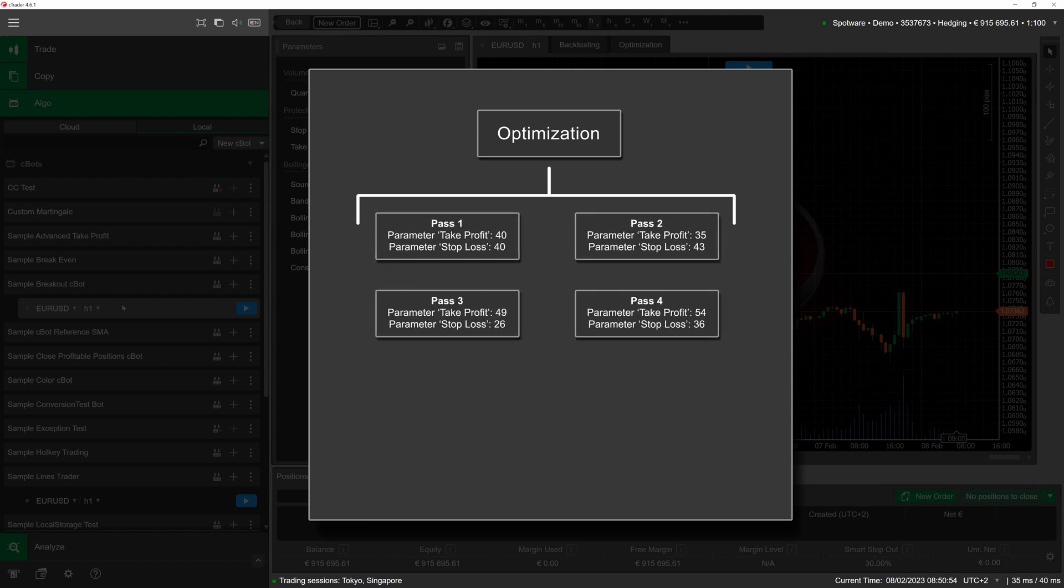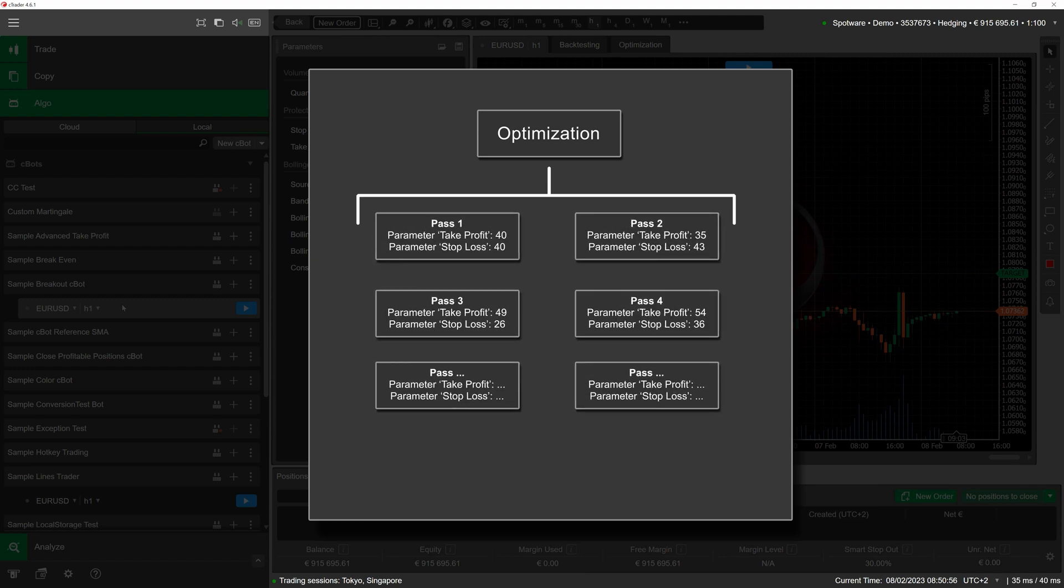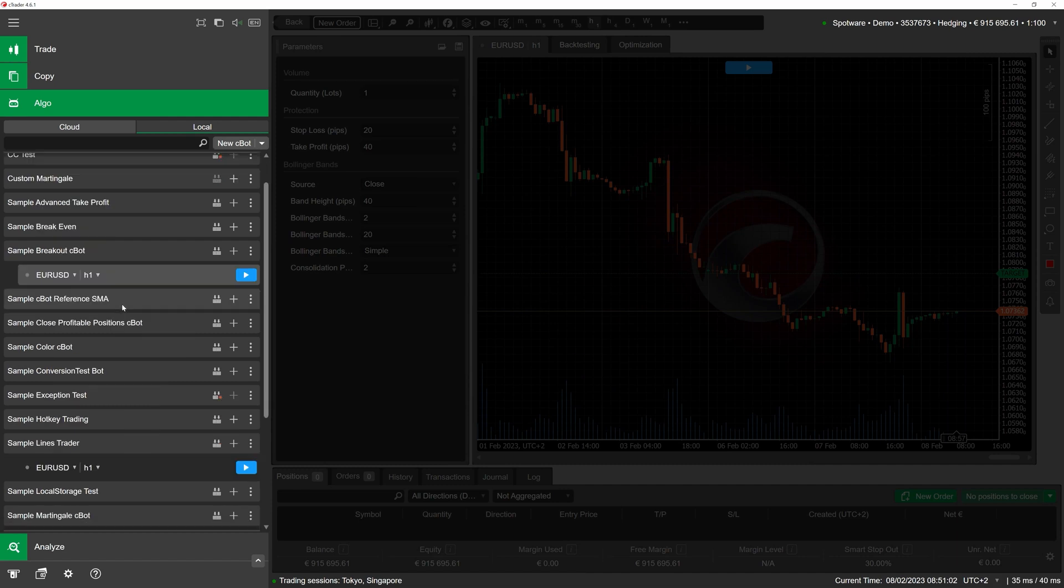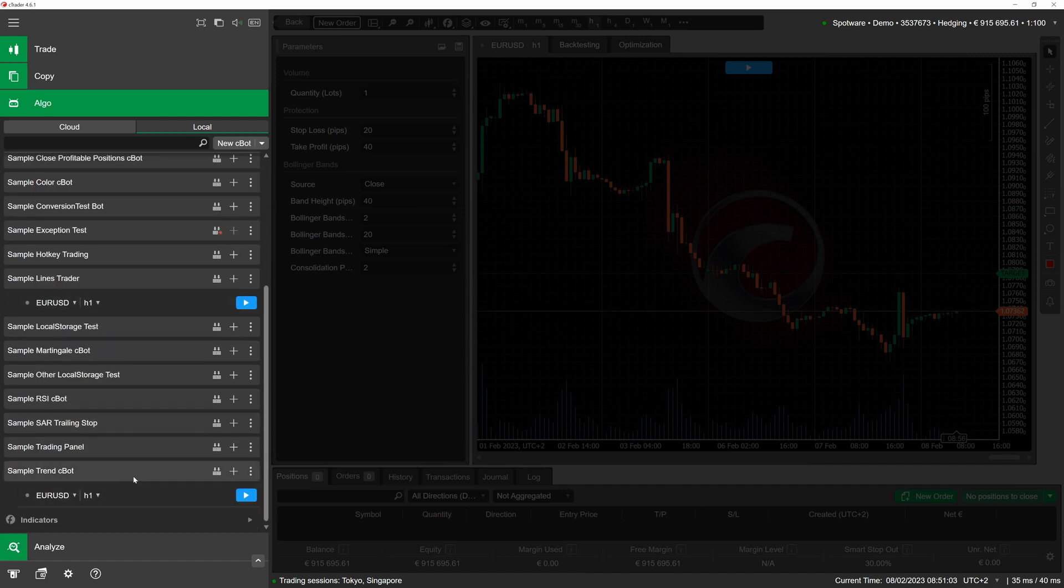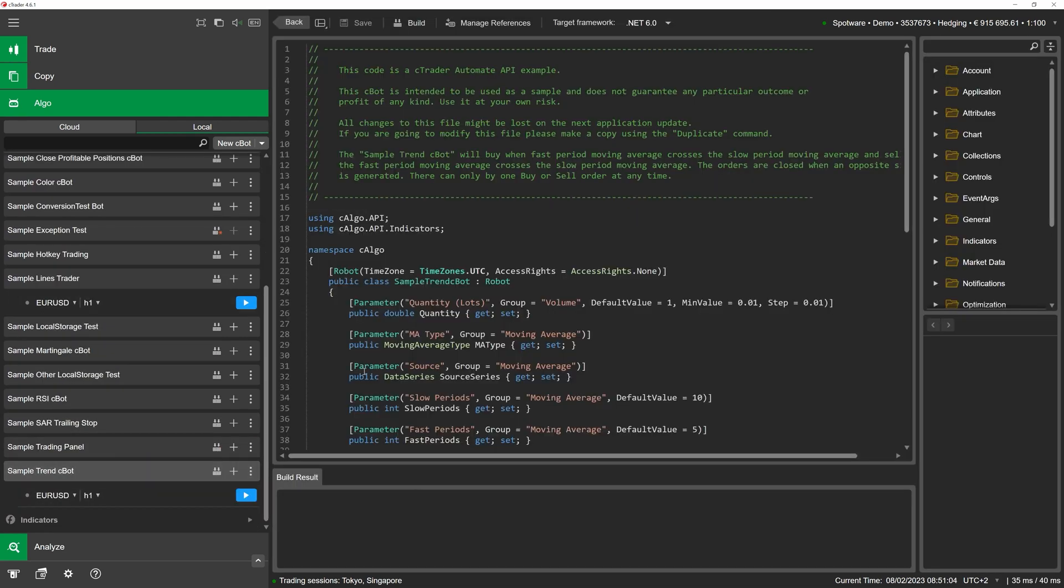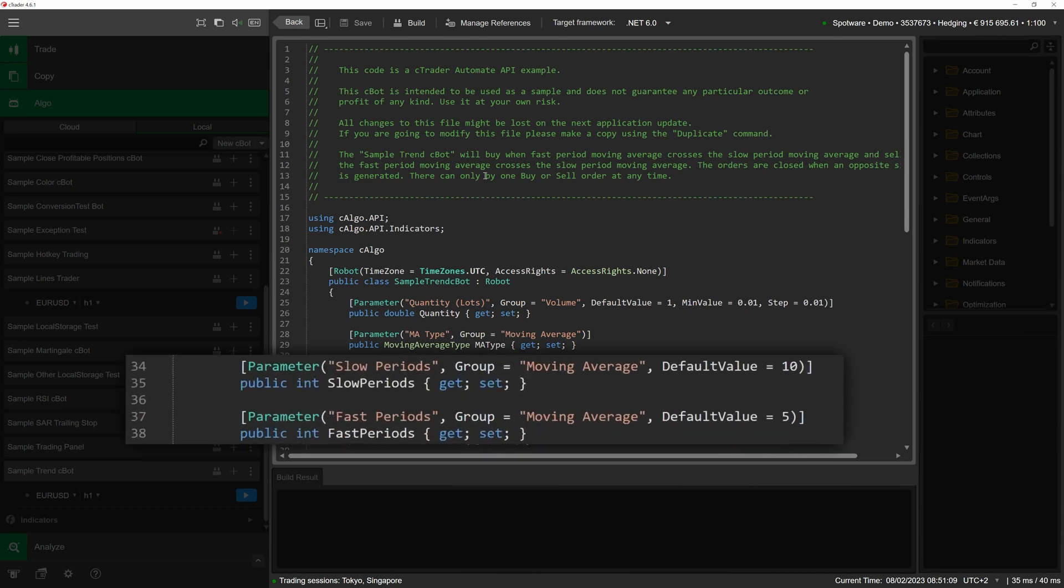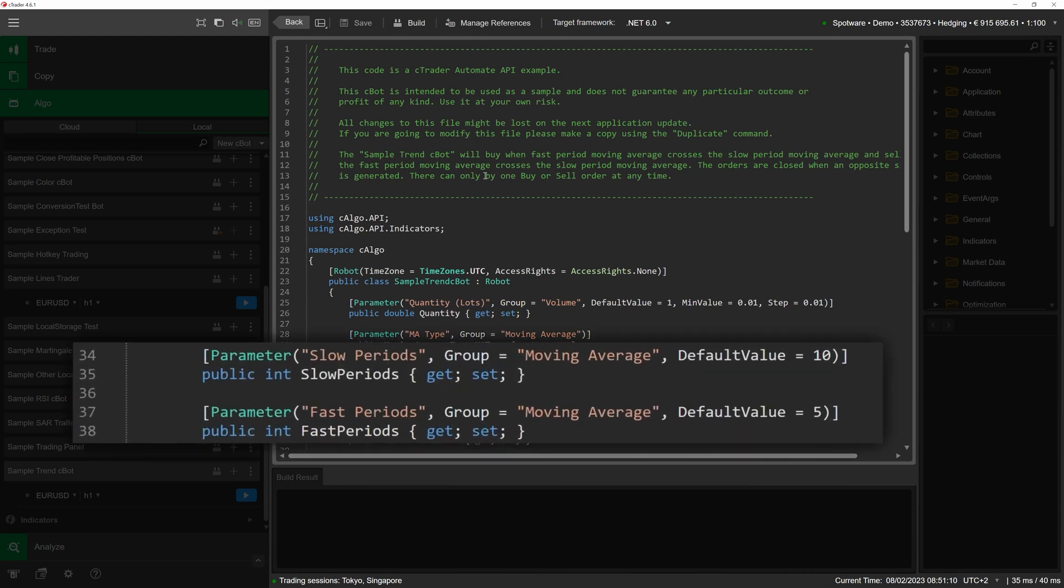To demonstrate how optimization works, we will use a cBot that can react to cases when fast or slow period moving averages cross the opposite moving averages. We want to be able to customize how many fast and slow periods the cBot receives data for.